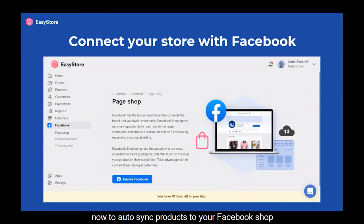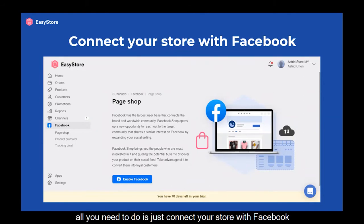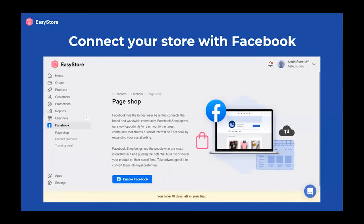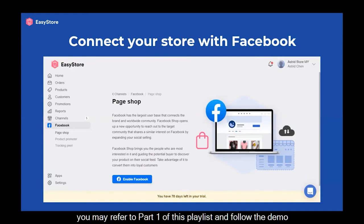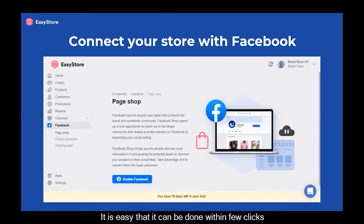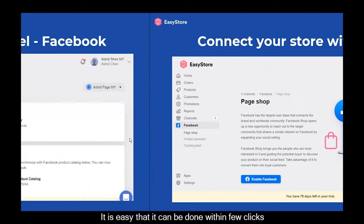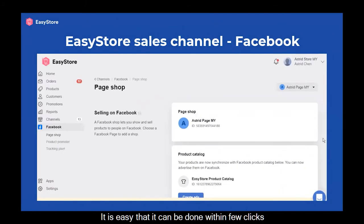Now, to auto-sync products to your Facebook Shop, all you need to do is just connect your store with Facebook. If you haven't done so, you may refer to part 1 of this playlist and follow the demo — it's easy and can be done within a few clicks.